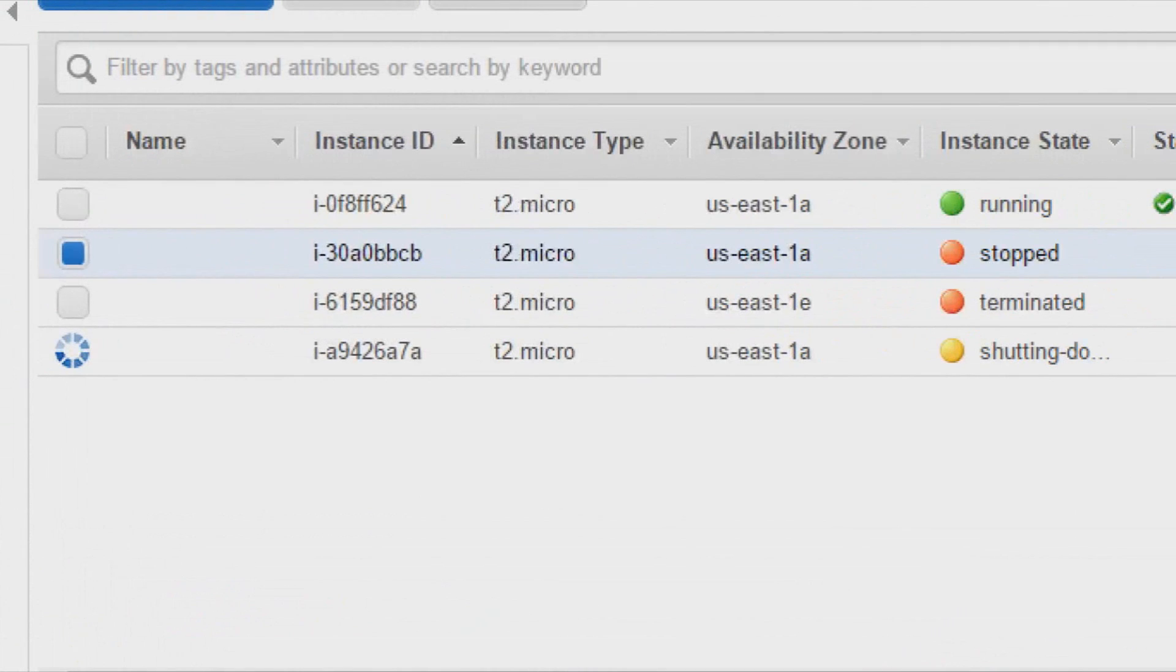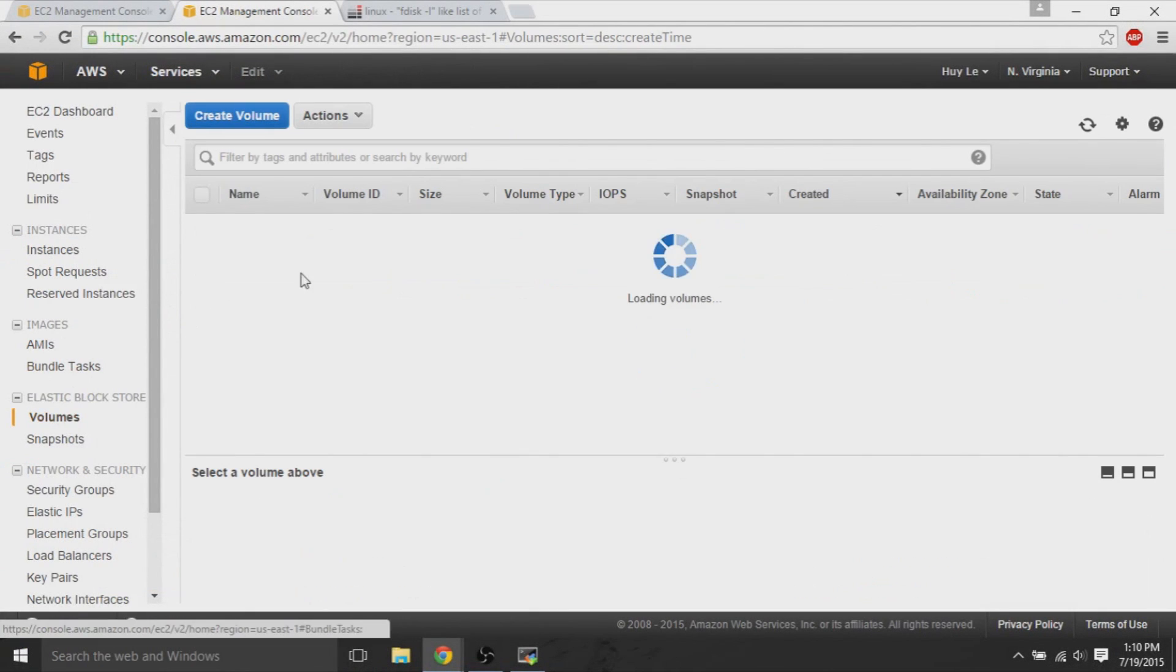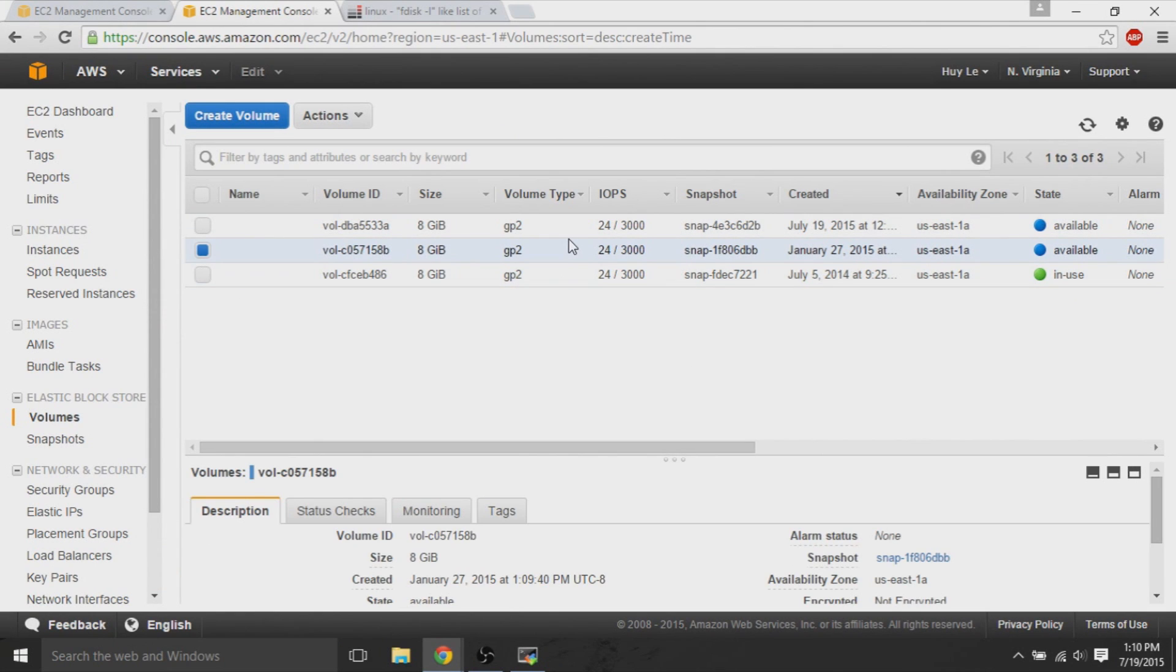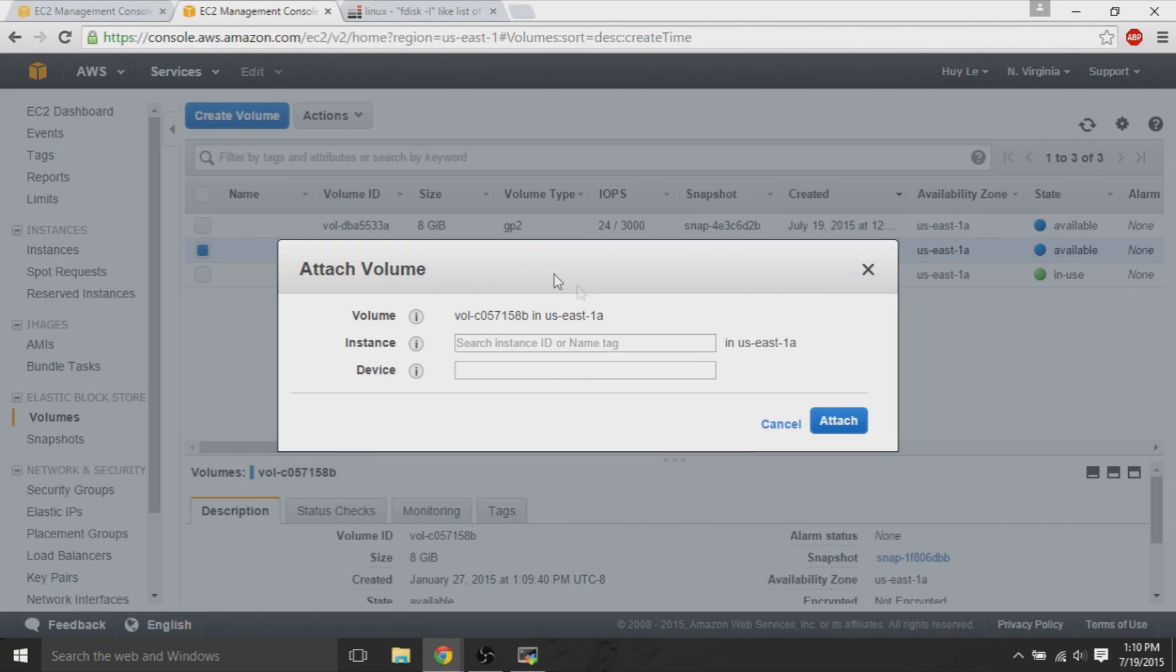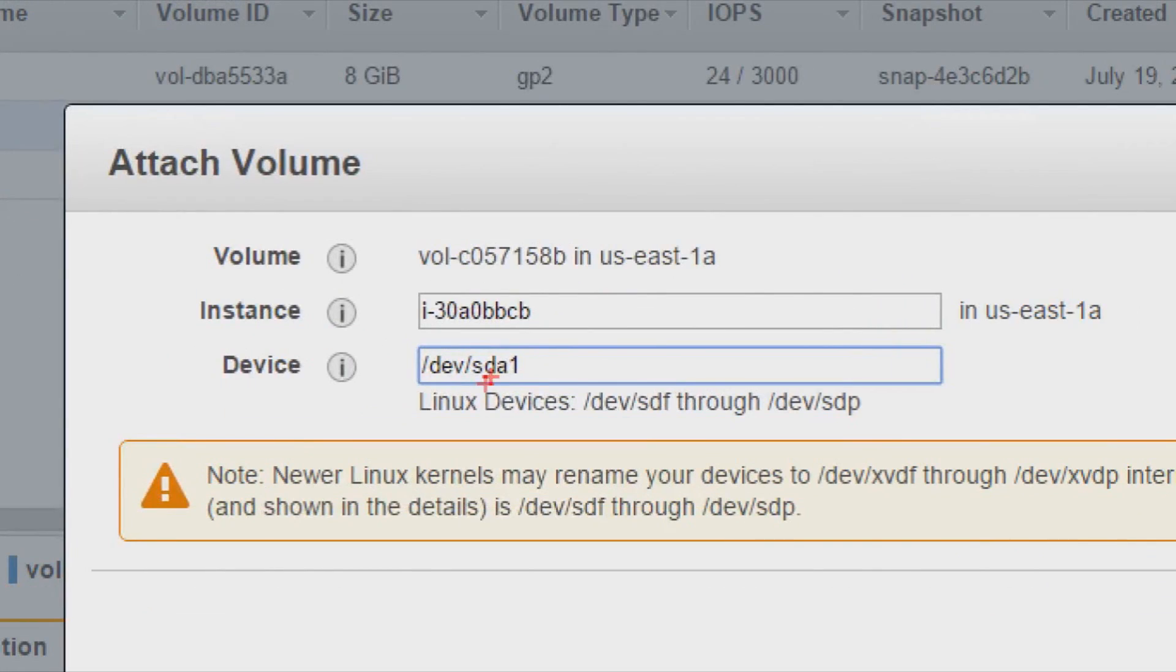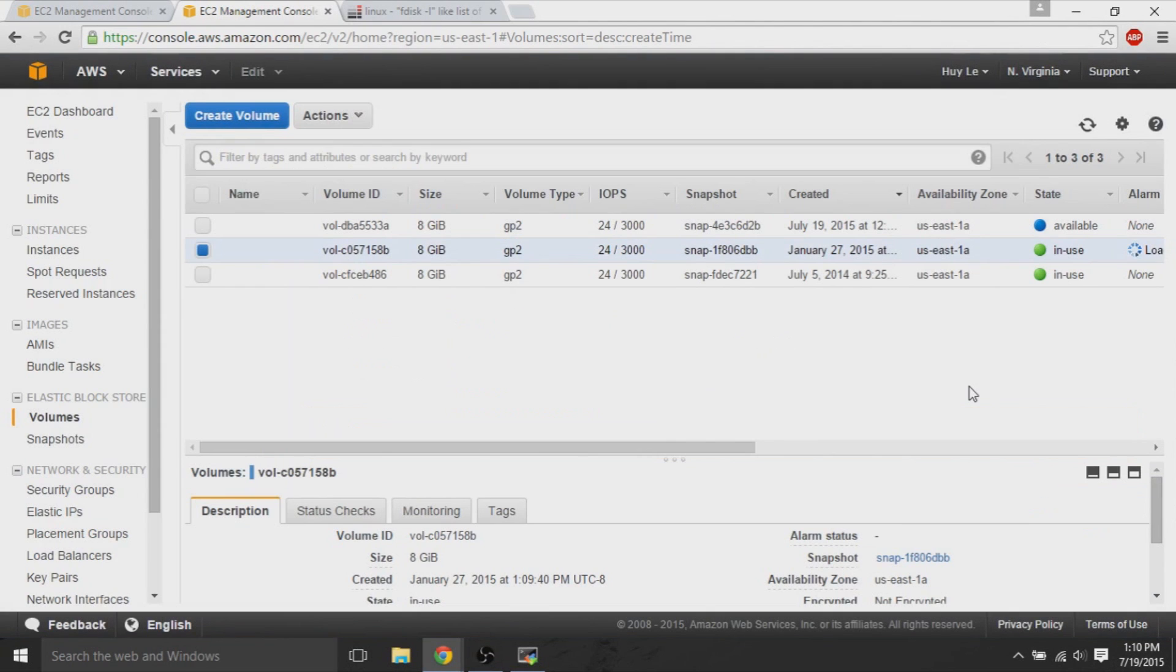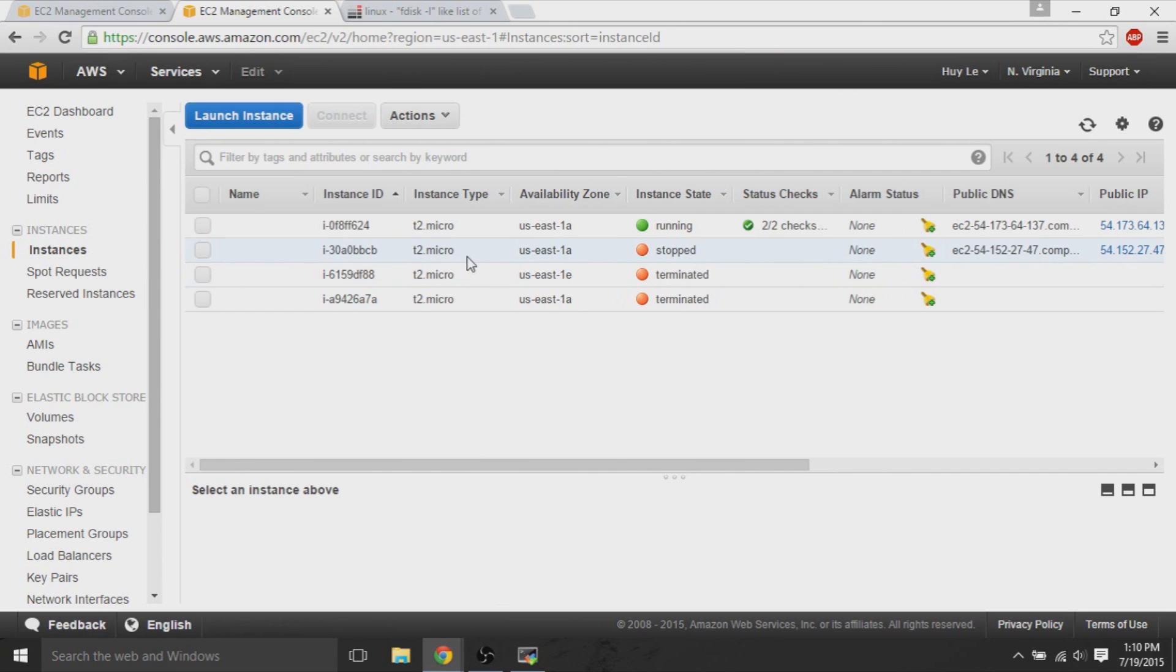And now, with this I30, keep note of that instance ID that we wanted original access to. We take the old volume that we had, and we reattach it to where it belongs, to I30. So, we right click, attach volume, I30, and the device, you want to make sure that this is slash dev slash SDA1. SDA1 is the main volume that we have to have. It has to be slash dev slash SDA1 to return to its original position.